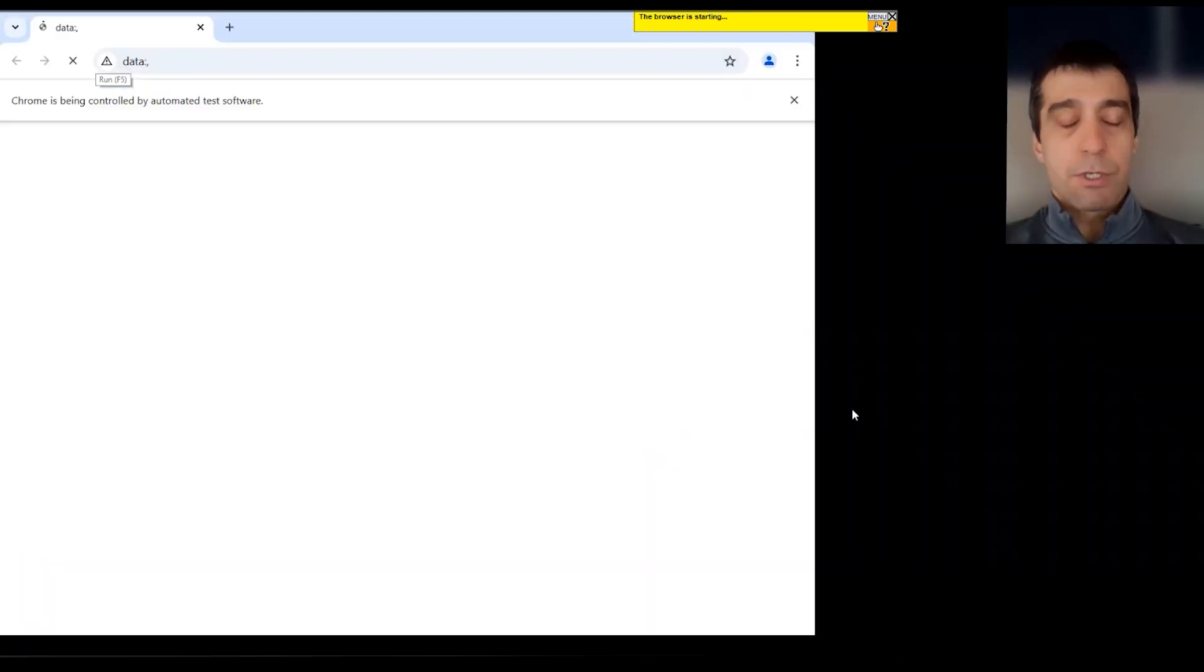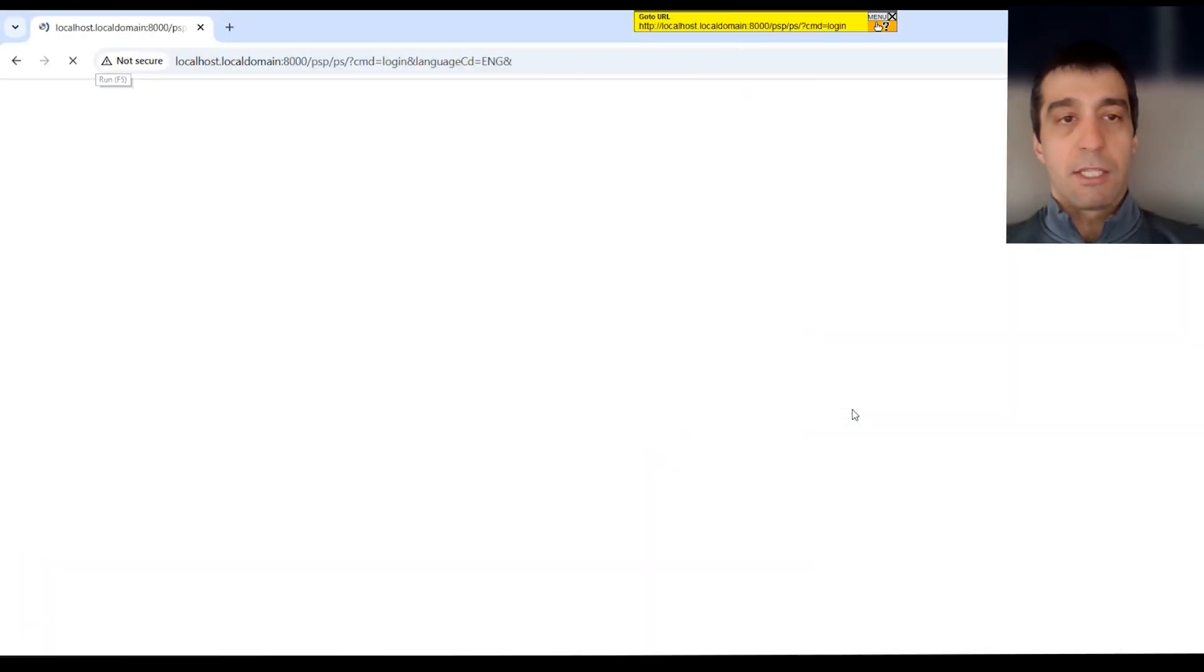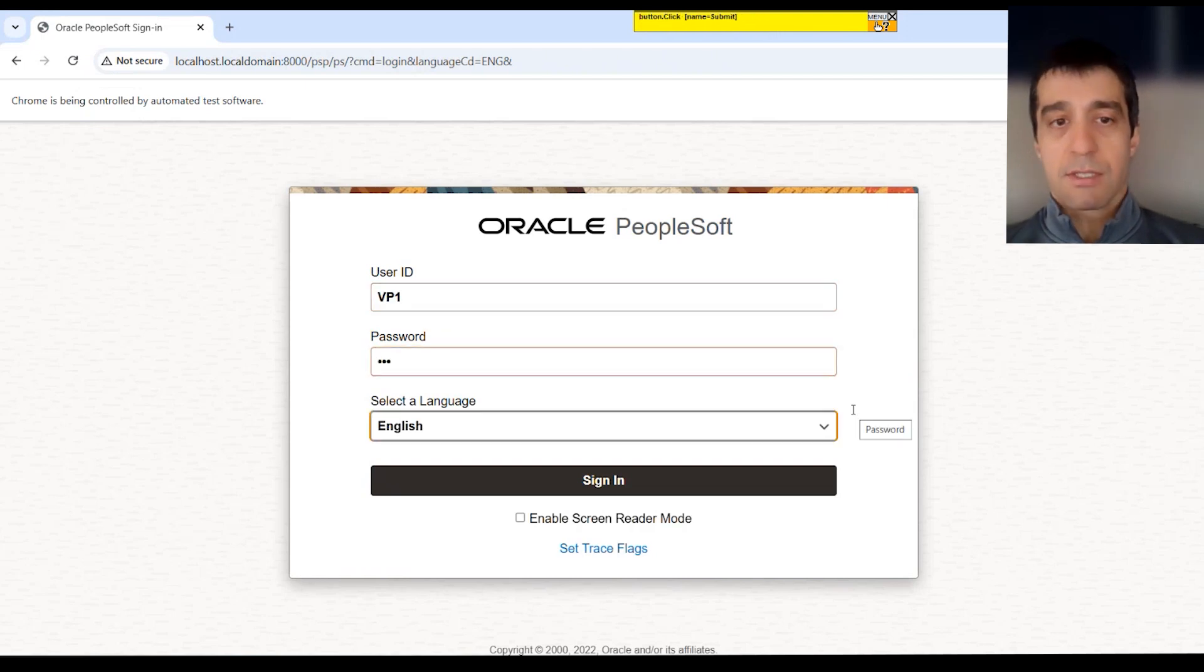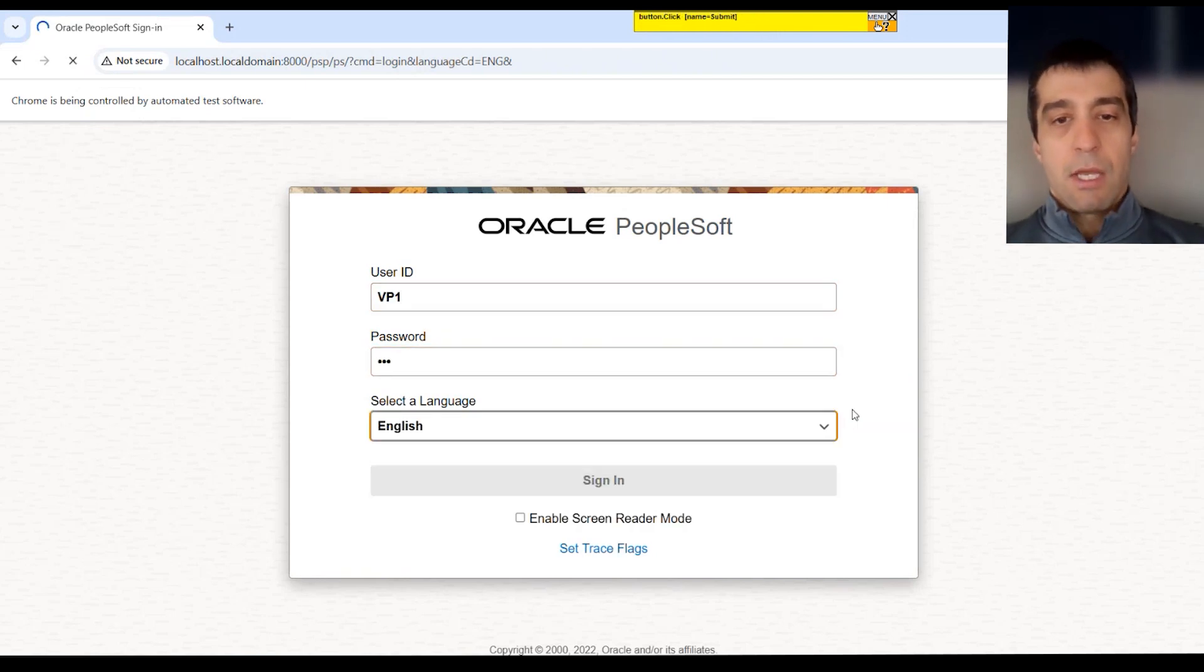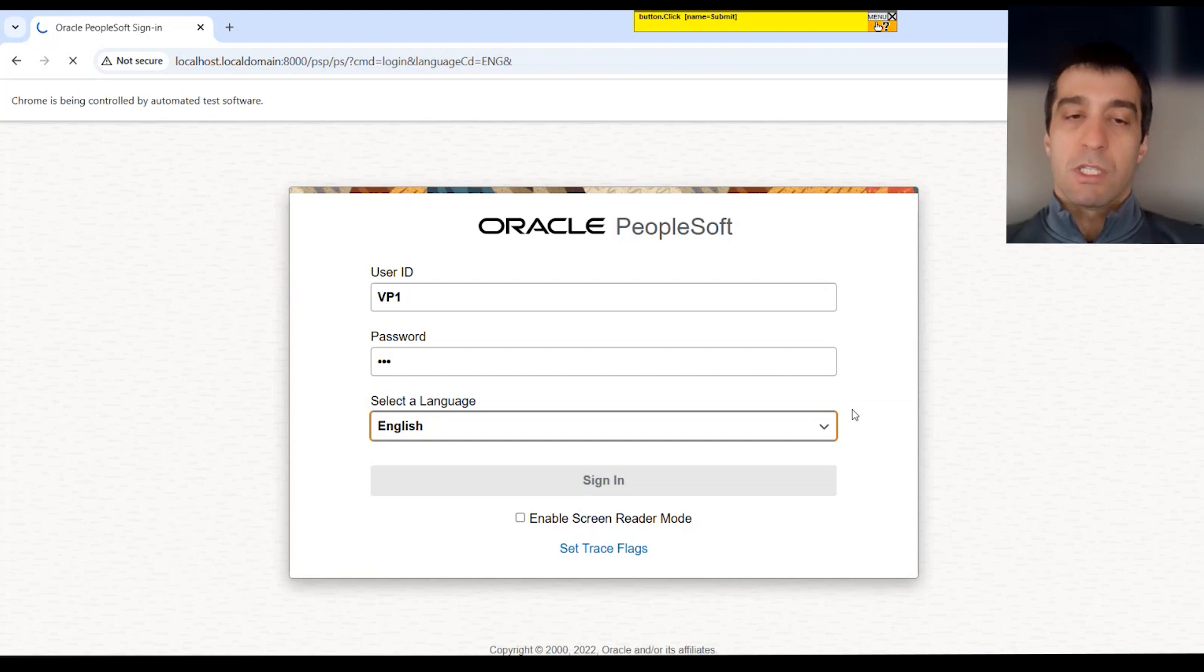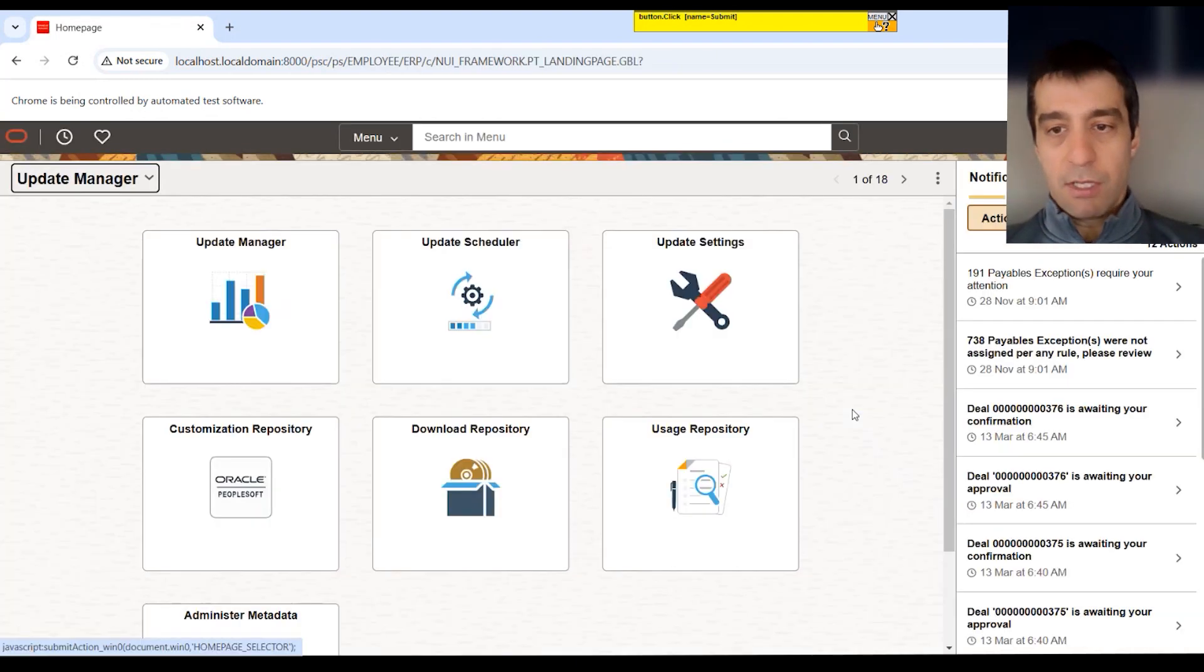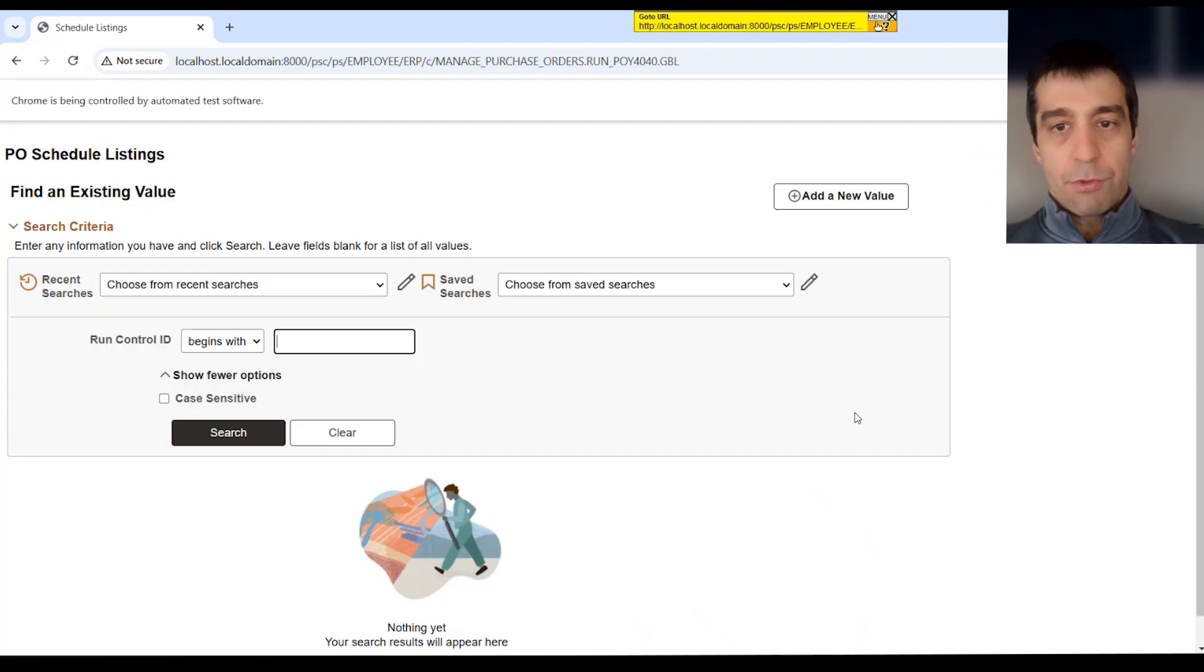It's always going to start that additional tab, which is the log. Each time you do a test, it creates a log step and logs everything that happens within that execution. Because you want to use that for testing evidence as you go through your testing cycles with PeopleSoft.